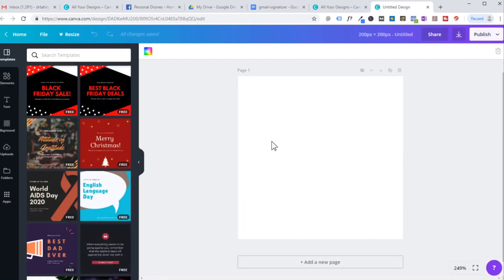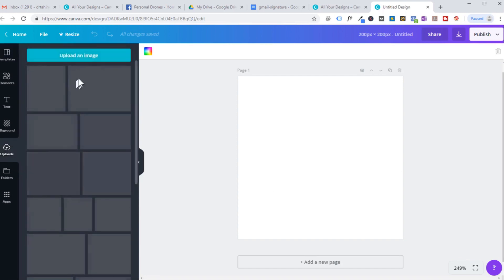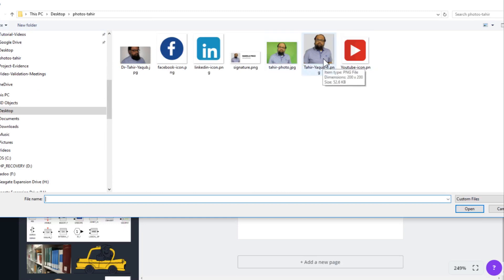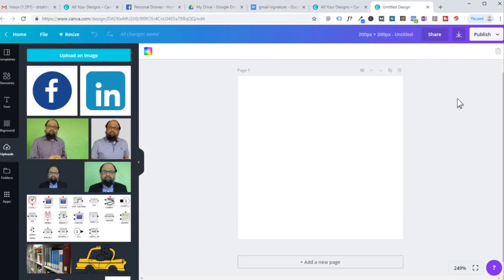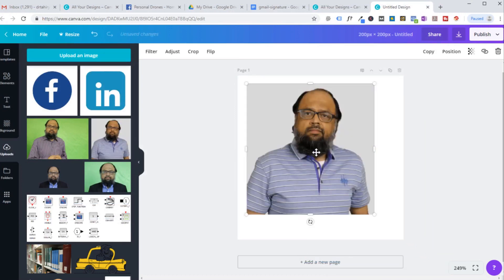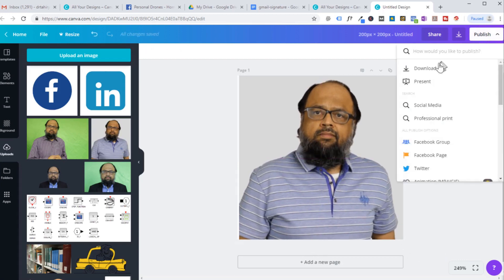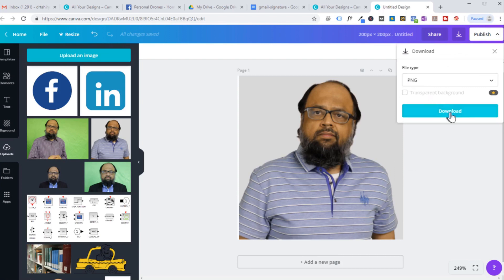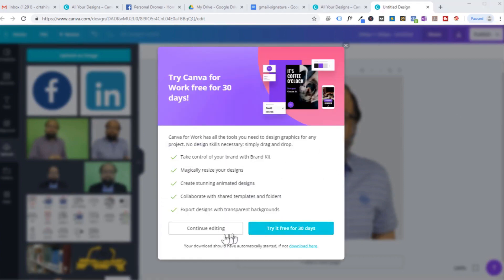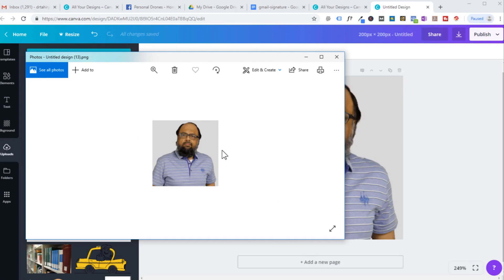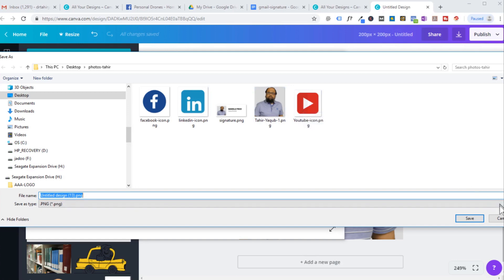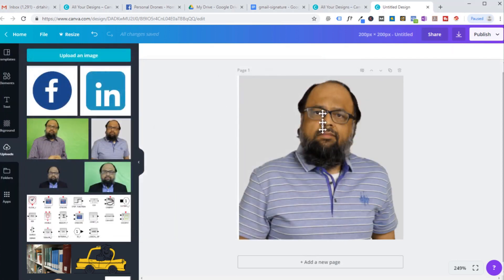Your canvas is now 200 by 200. Upload a photo by clicking upload image and selecting your photo. Once you have placed your image on the canvas, if it is not the proper size just stretch it to fit. When you are happy, click download and download as a PNG file. A dialog box will appear and on the right side just save as into whichever folder you want. This is how you change the size of your image to 200 by 200 pixels.